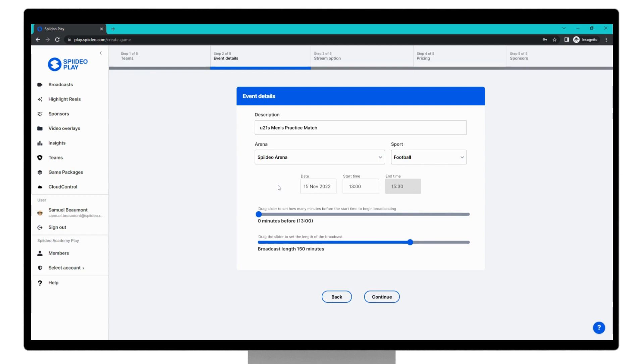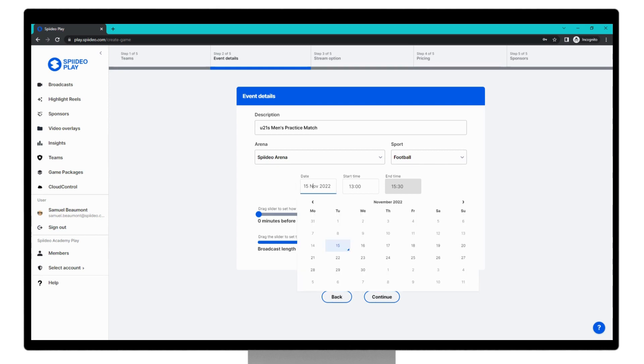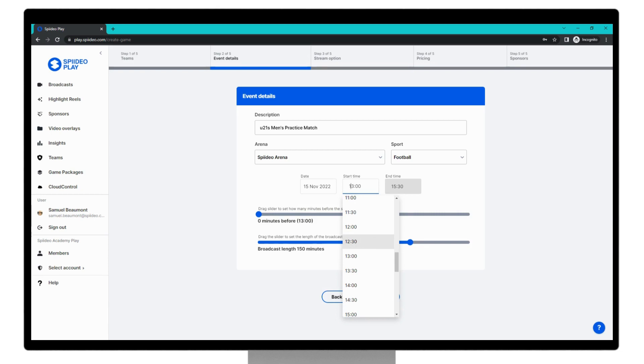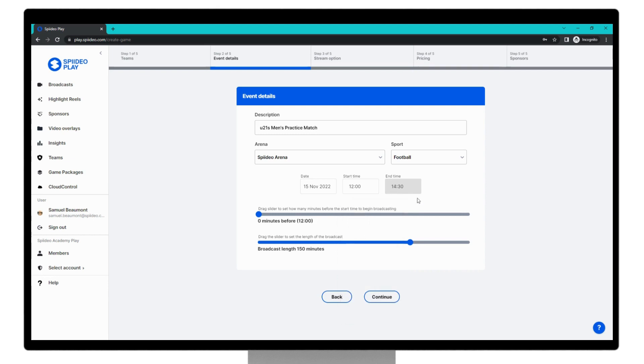Next, move on to setting the date and start time of the game. You can change the date via the calendar here, and then you can set the kickoff time of the match via this time dropdown. This time is local to your device you are scheduling on. So if the arena and match are being played in another time zone, you will need to adjust accordingly. I will change this time to kickoff at 12 midday, and you can see the end time has automatically adjusted here.